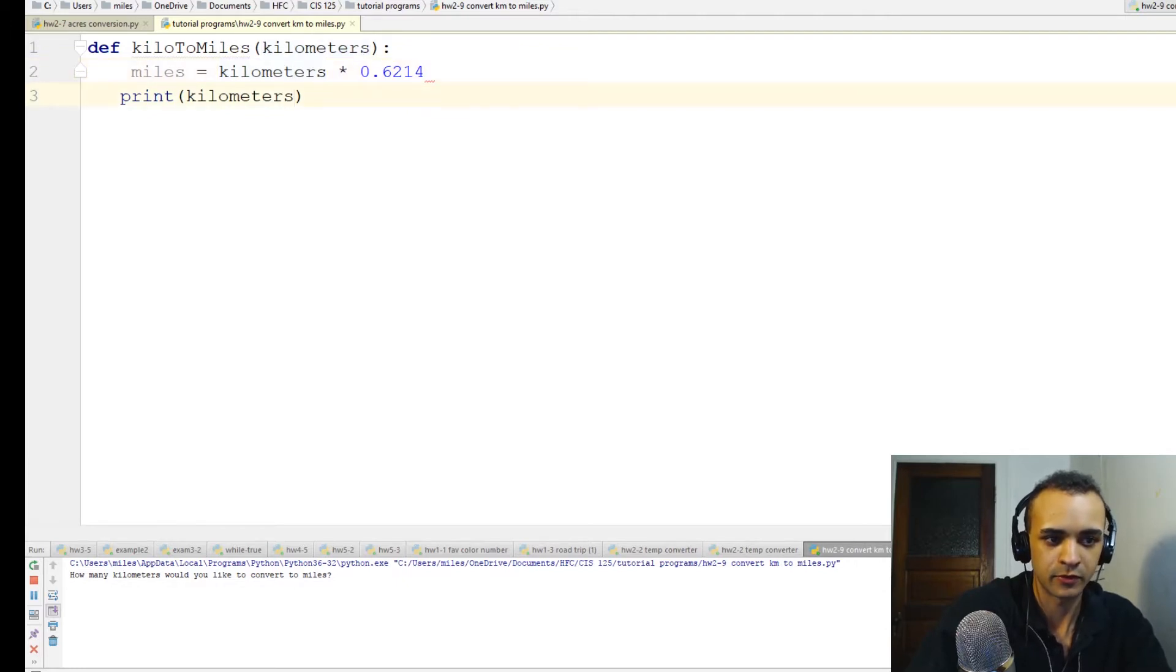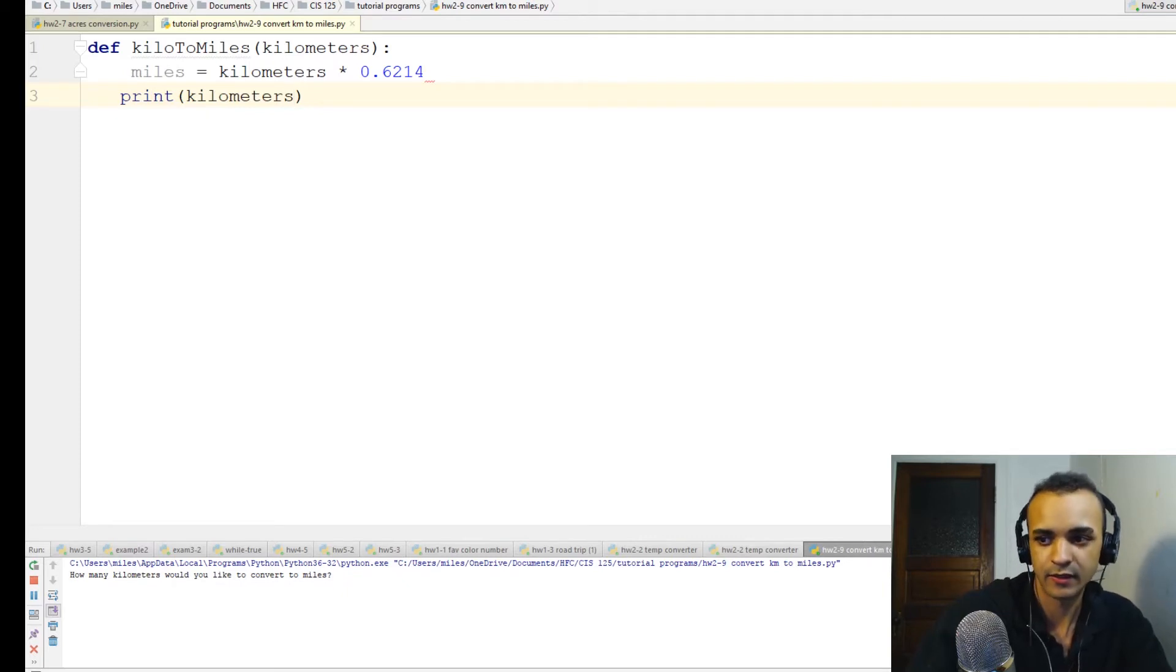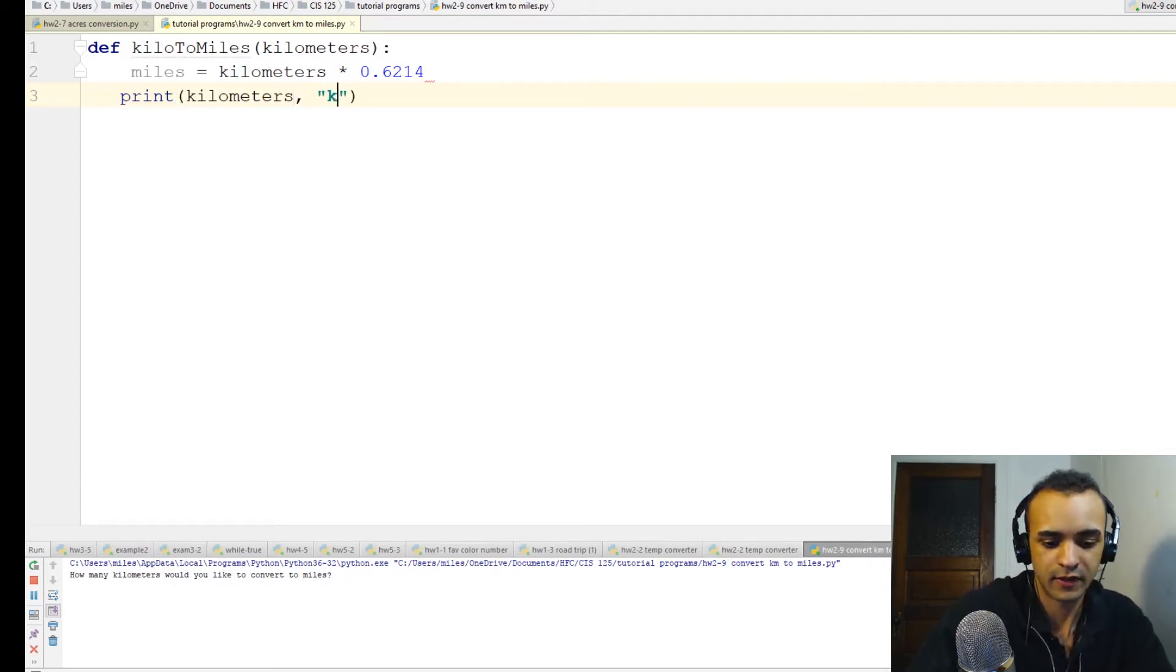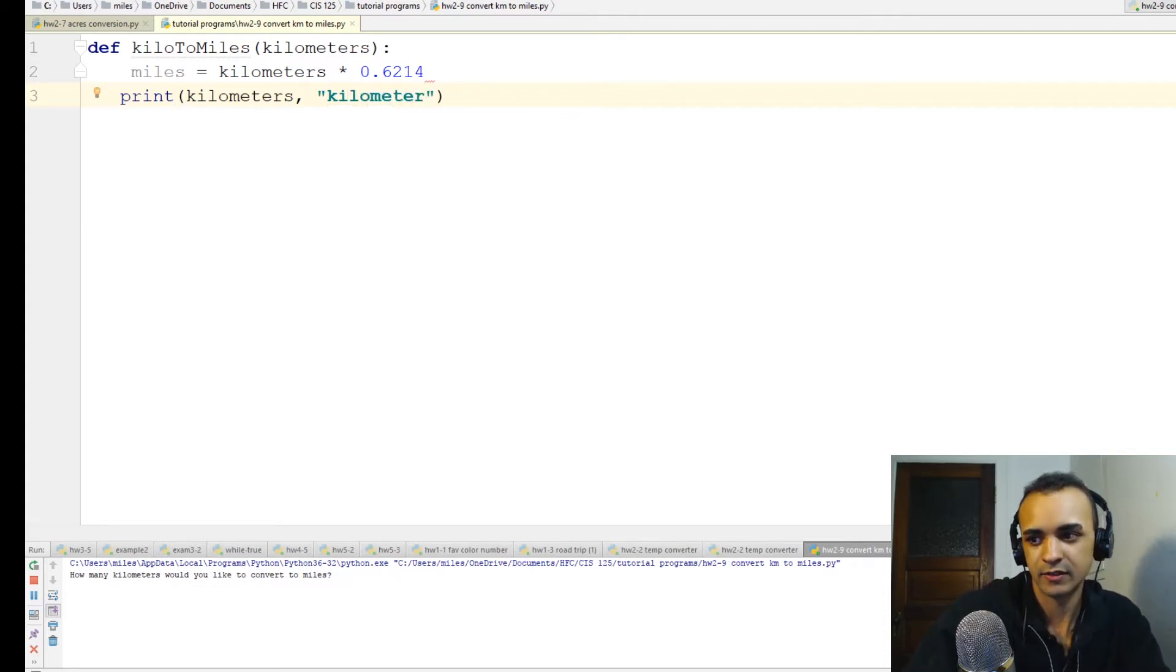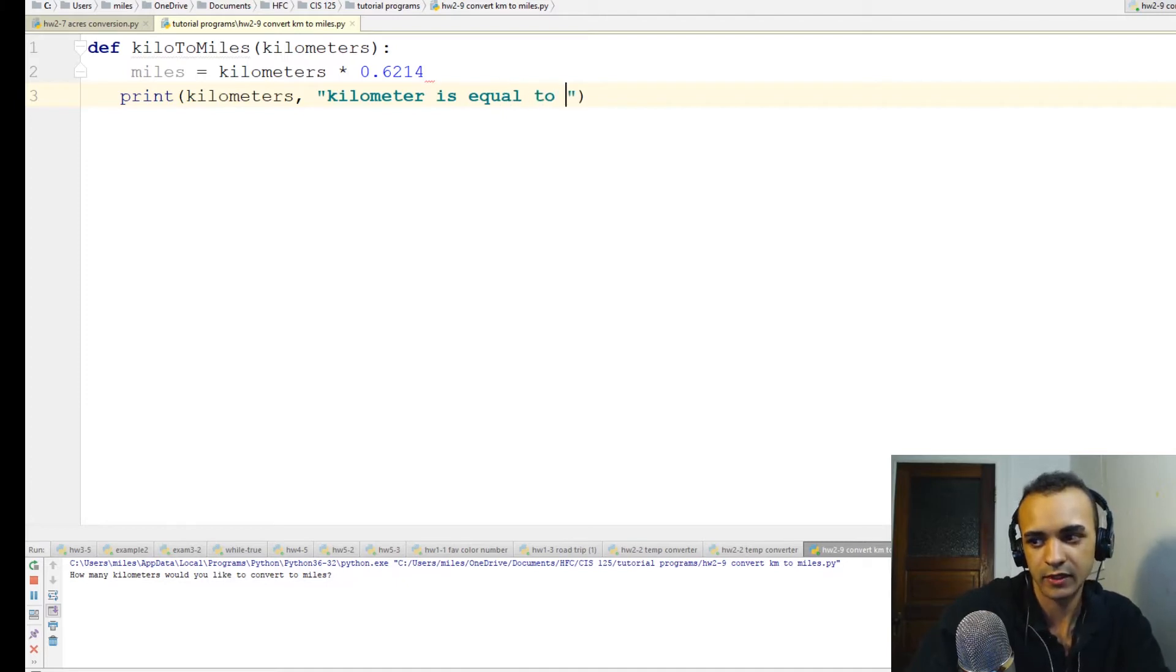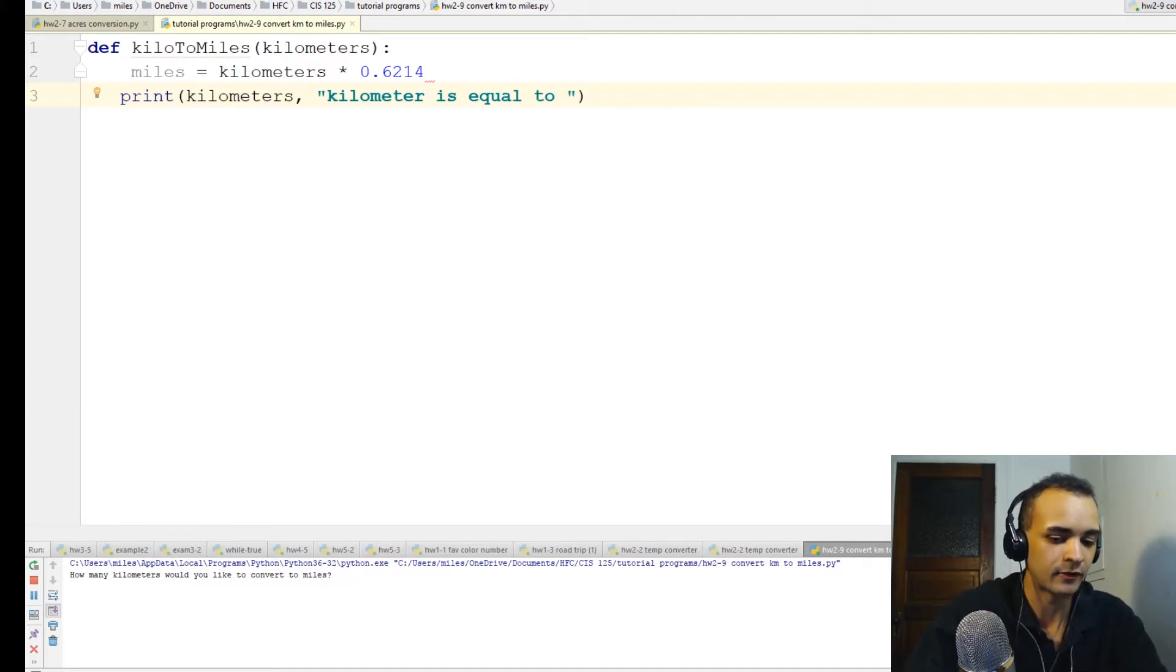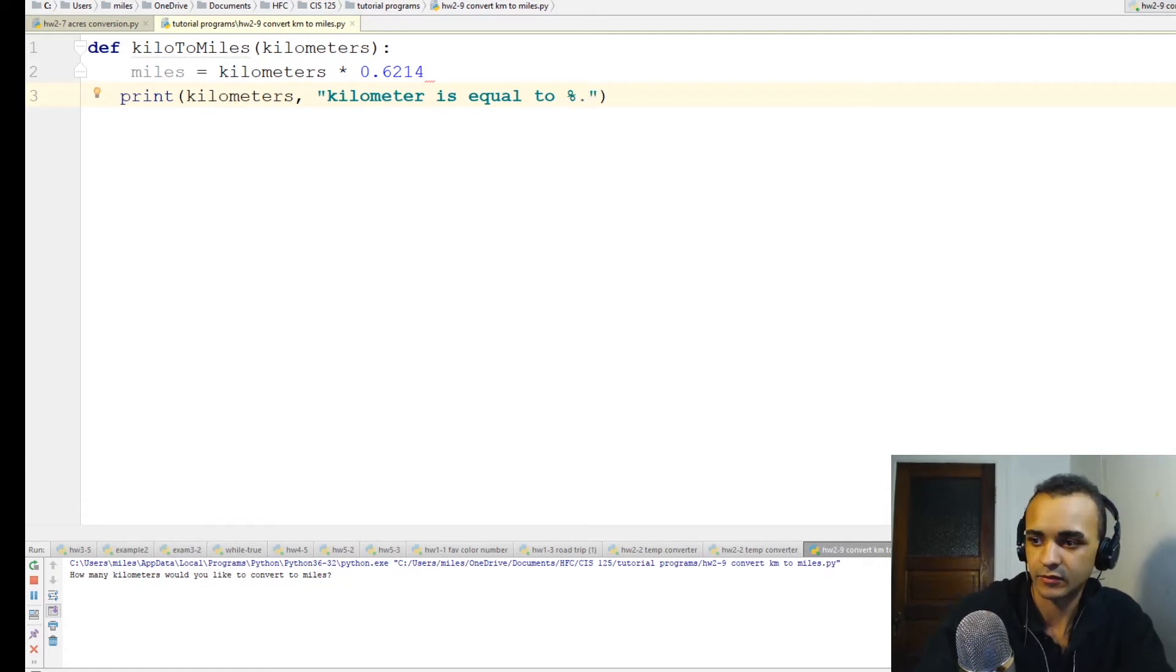It's going to print whatever the user inputted as the number of kilometers, then text saying kilometers is equal to, and we're going to round this like we usually do with percent 0.2f.